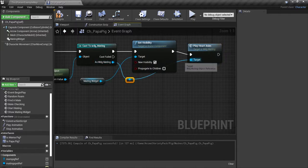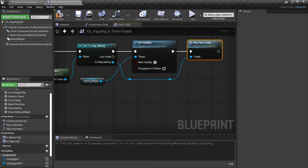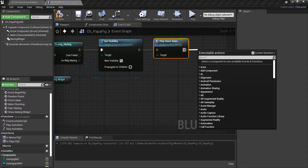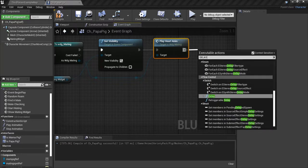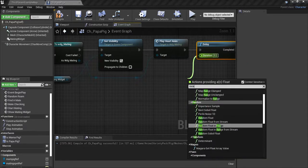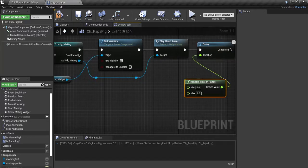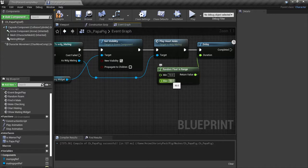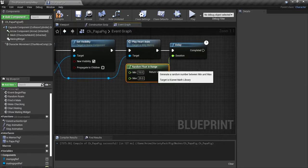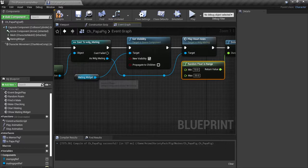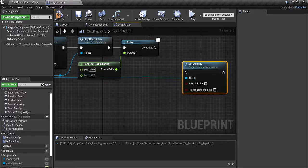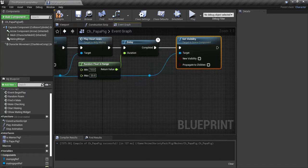I'm going to hit some reroute nodes here to make it a little neater so you can see what's going on. Then we're going to drag off of play heart animation and we're going to add a delay. We'll drag off the duration and we're going to get a random float in range. This is the minimum and maximum amount of time that they mate - so I'll set this to 10, anywhere between 10 and 20 seconds. Now we're going to drag our mating widget in again and do set visibility. We're going to leave these blank so it'll turn it off - we won't be able to see the widget anymore.